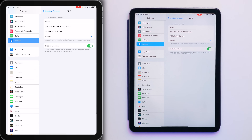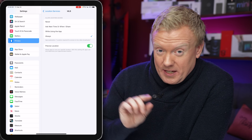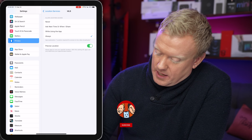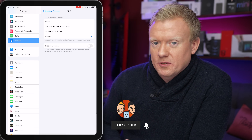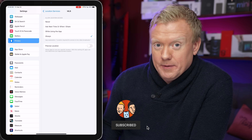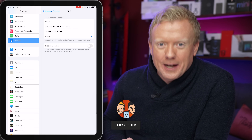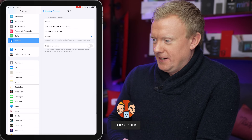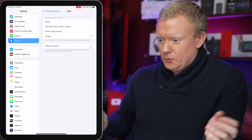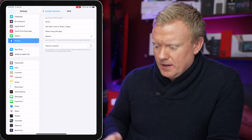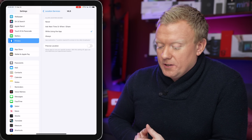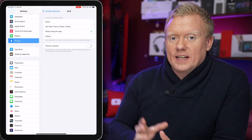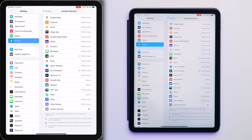Precise location plus Always is a big killer. The MLB app, for example, needs to know where you are so it can black out games — but it doesn't need to know where you are all the time. Tap 'While Using the App' instead. Not using precise location also uses less battery. You get the idea.